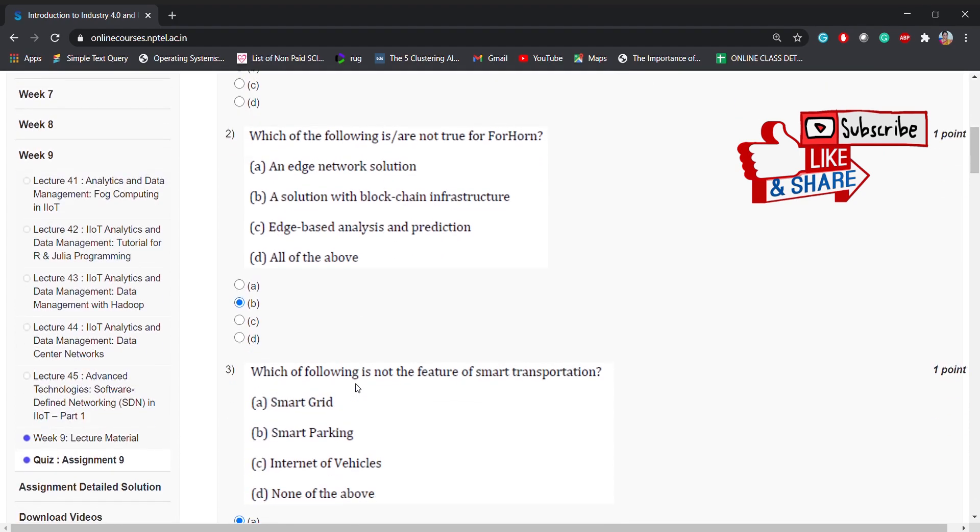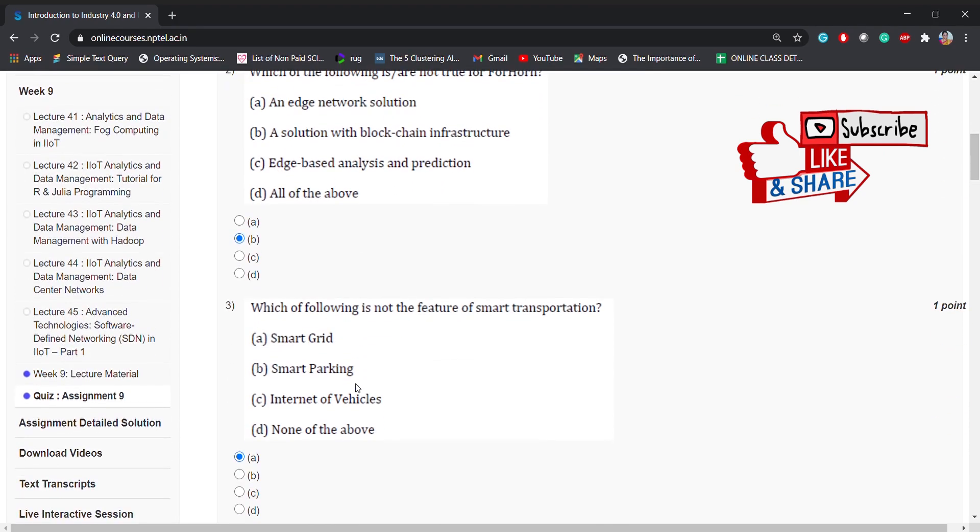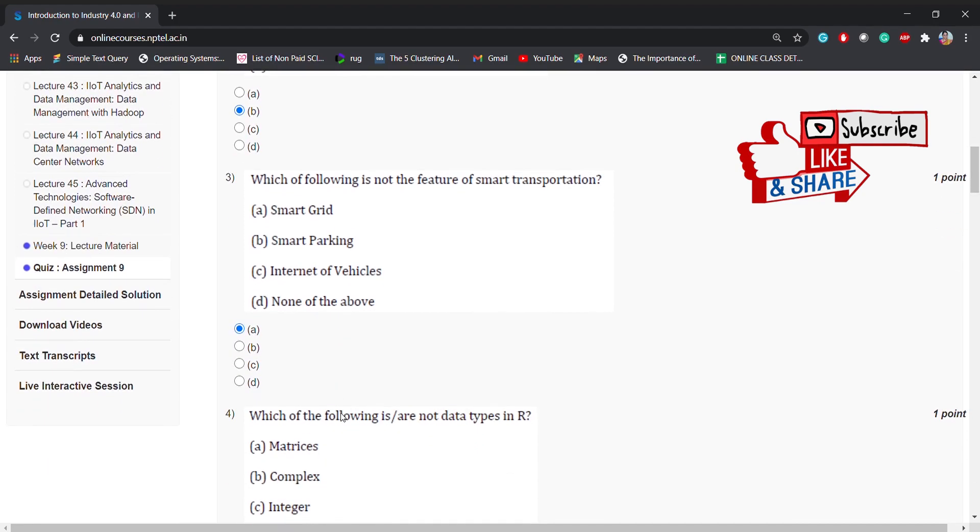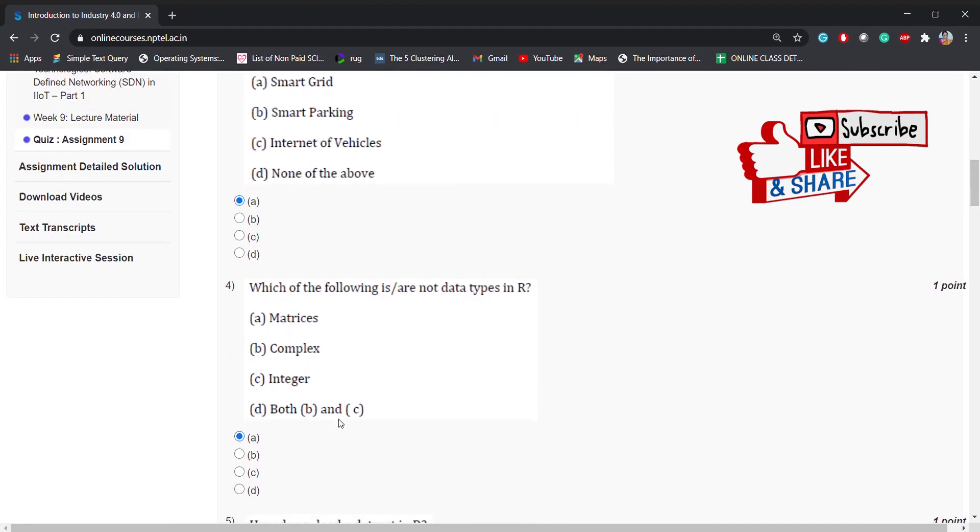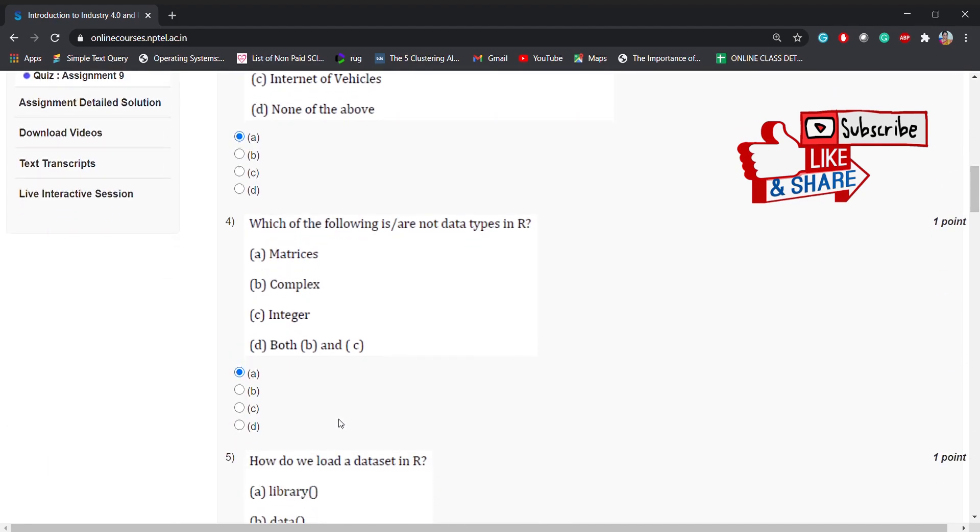Coming to the third question: which of the following is not the feature of smart transportation? The options are smart grid, smart parking. Coming to the fourth question,